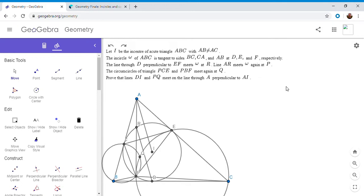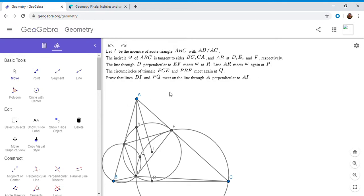We have a triangle ABC with incenter I. The incircle is tangent at D, E, and F. The line through D perpendicular to EF meets the incircle omega at R. AR meets the incircle again at P. We draw the circumcircles of triangle PCE and PBF, and they meet at a point Q. We want to show that DI, PQ, and the perpendicular through A to AI concur at a point.